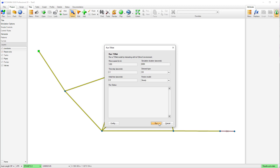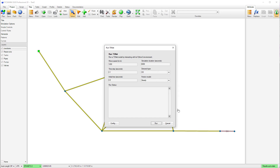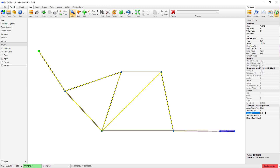PC Swim will prompt additional user-defined attributes to be created. I will click yes to create these attributes. Now when I click on the valve, you will see that there are additional attributes to set up the transient valve operation parameters. For this simulation, I will set the surge source to closed, the period to 0.1, and the closure to 1.